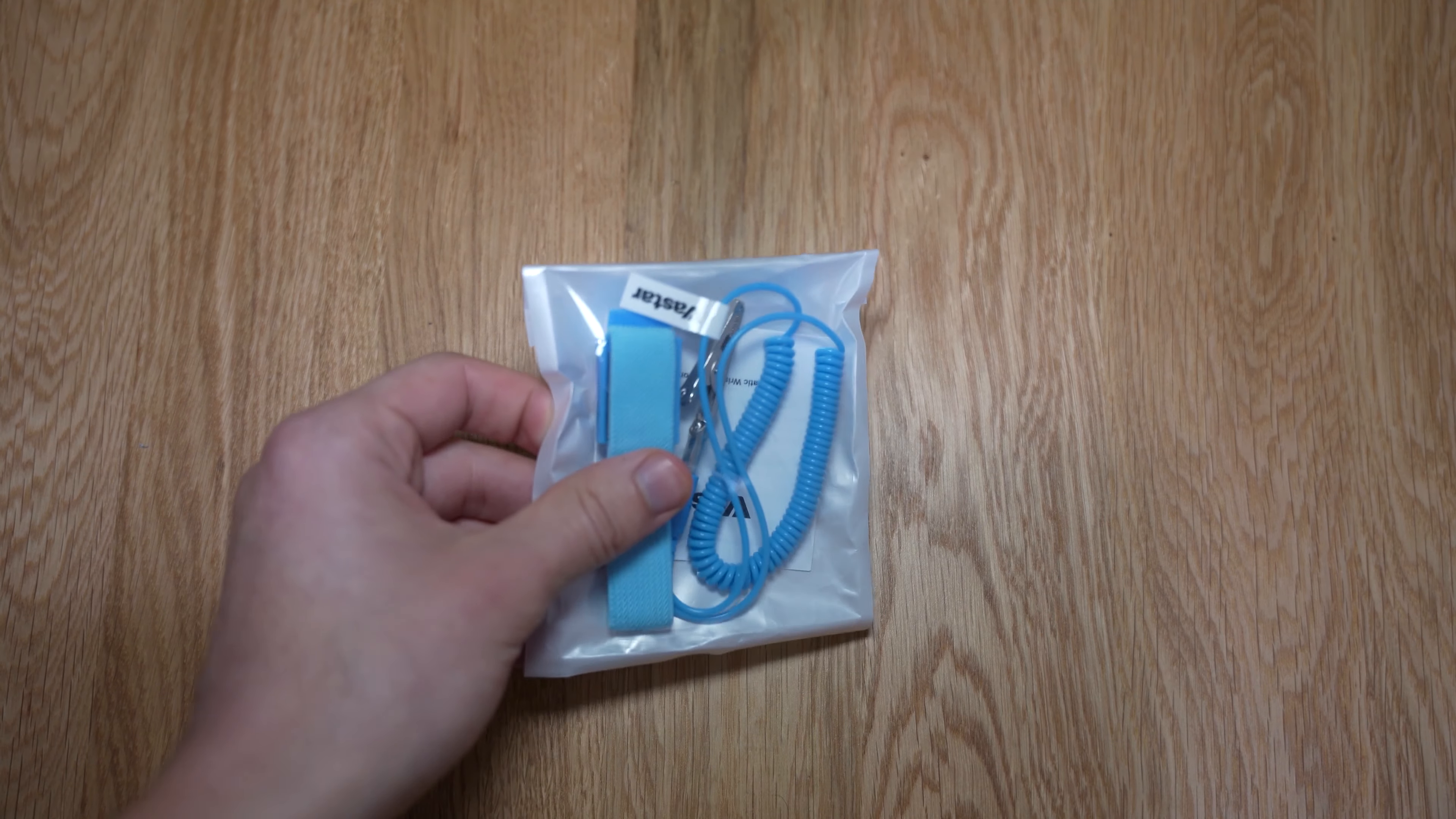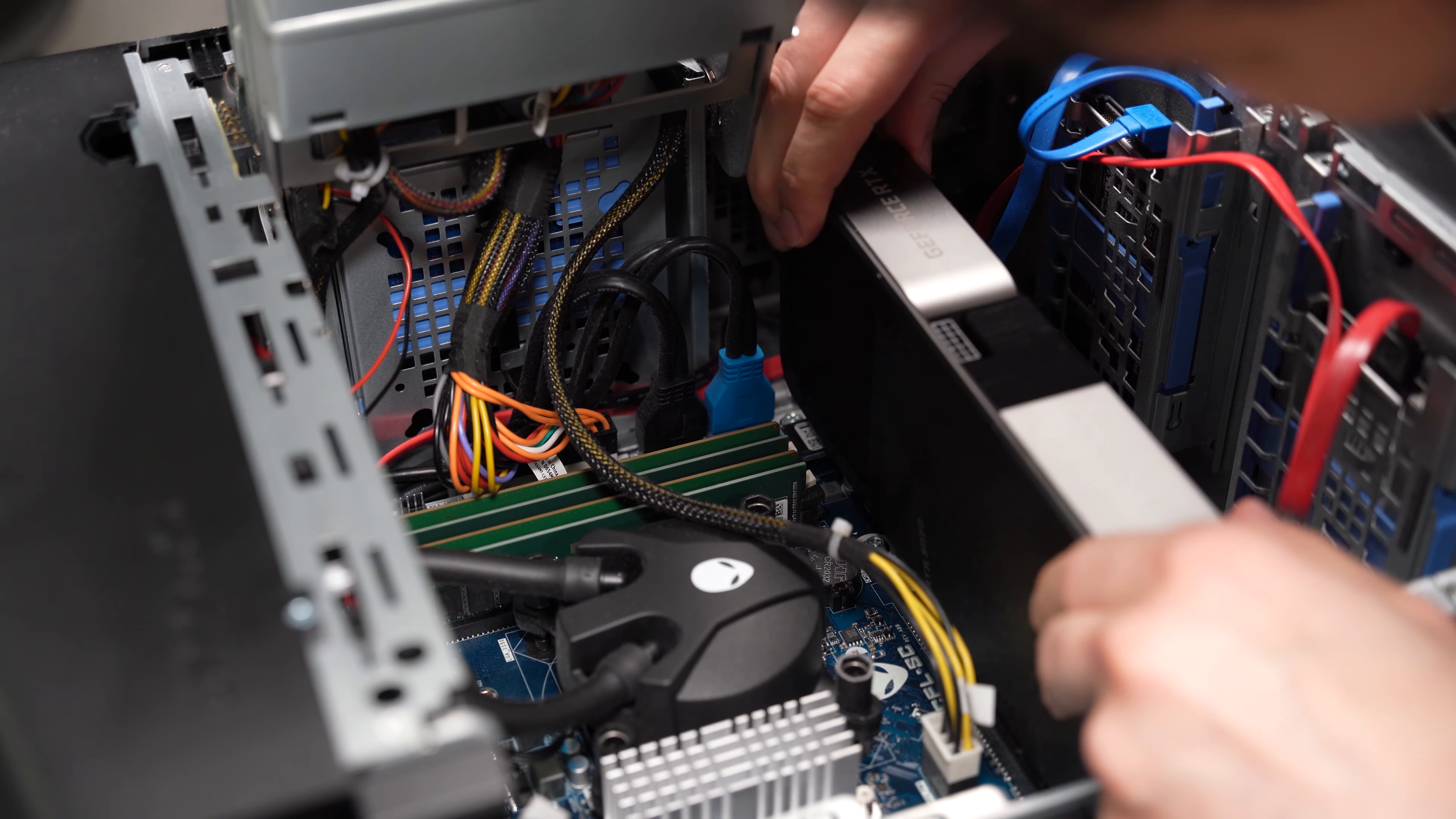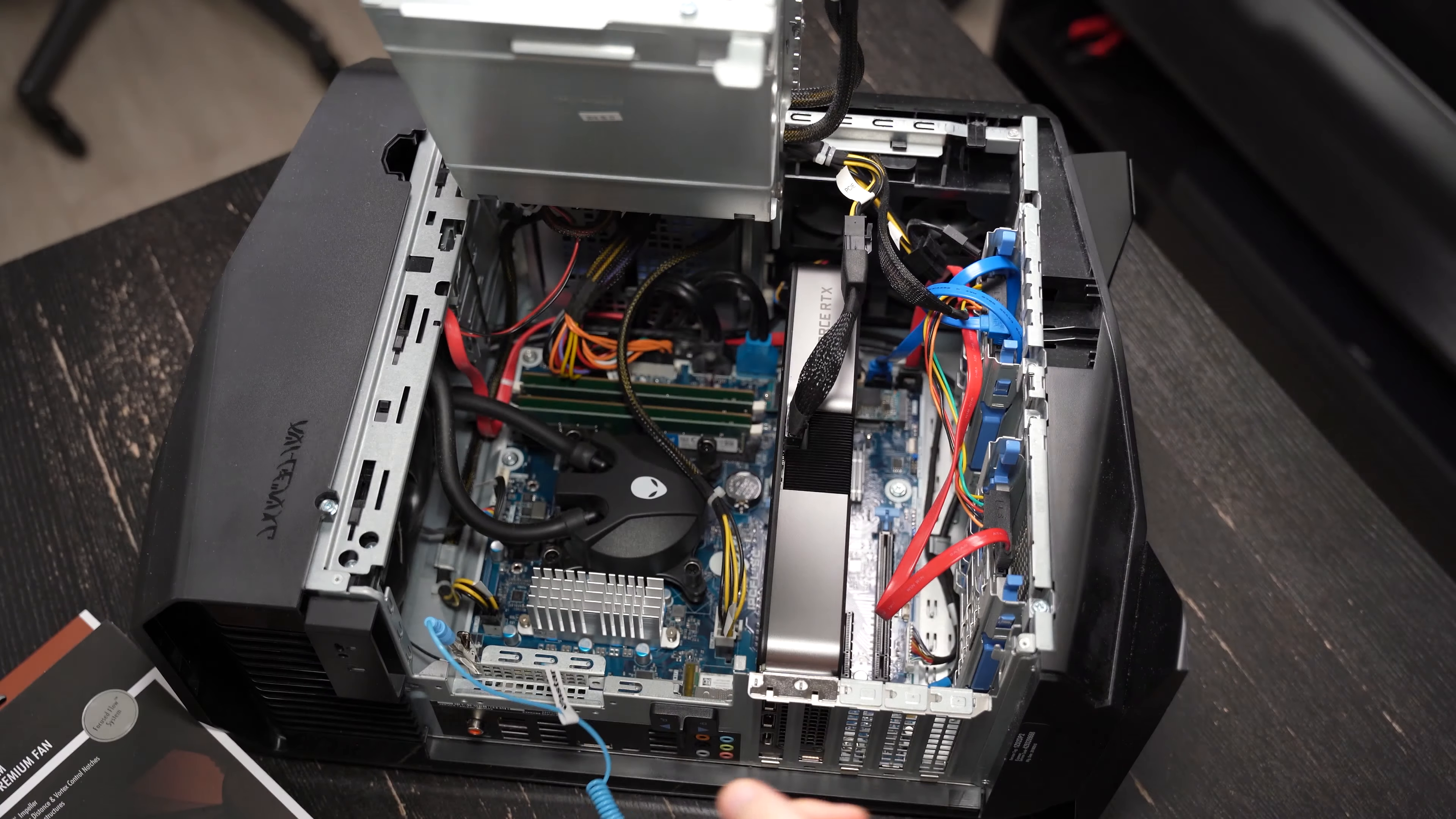The second thing is to always ground yourself. Make sure you don't shock any of your delicate components. I'm actually using a wrist strap connected to the metal piece of this computer to hopefully mitigate any possible shocks to my delicate components, especially my RTX 3070, which is very coveted. I'll leave a link in the description for this particular type of wrist strap.